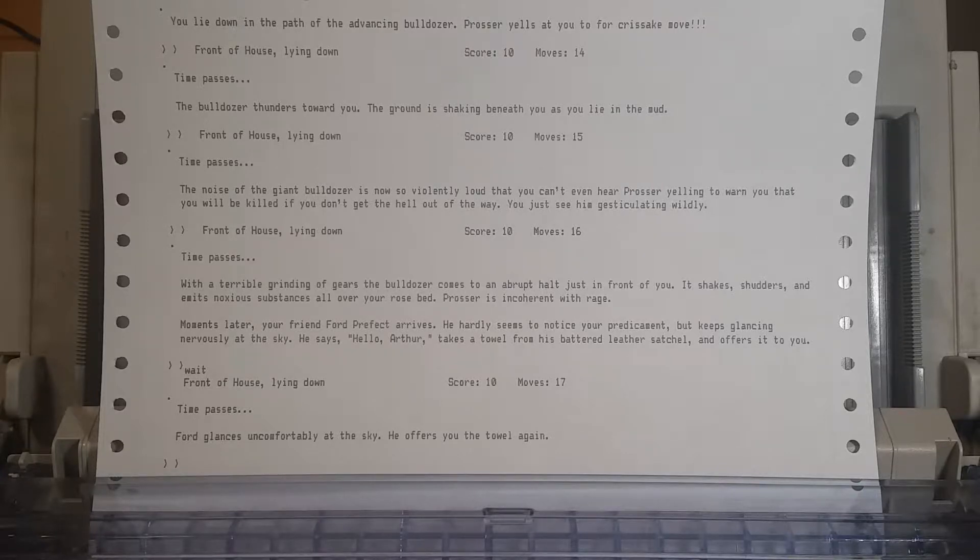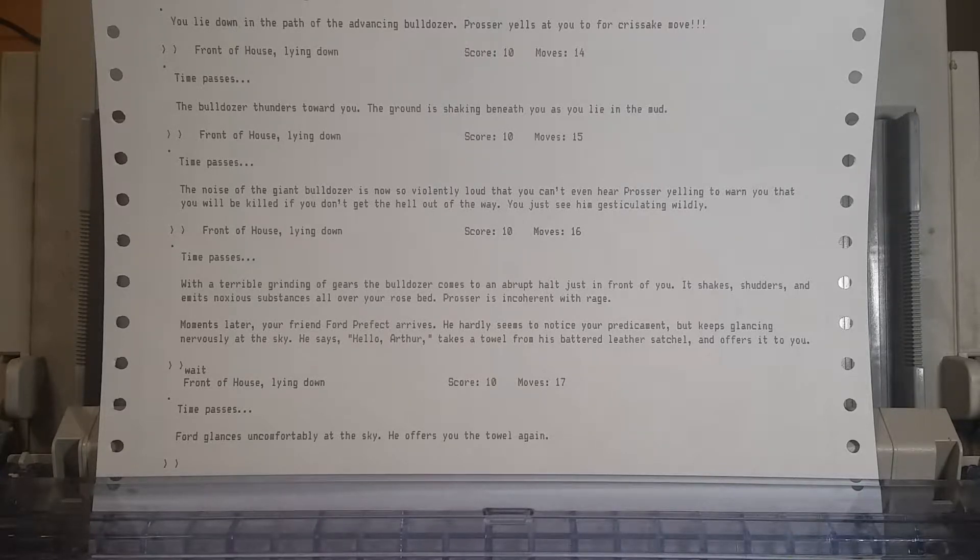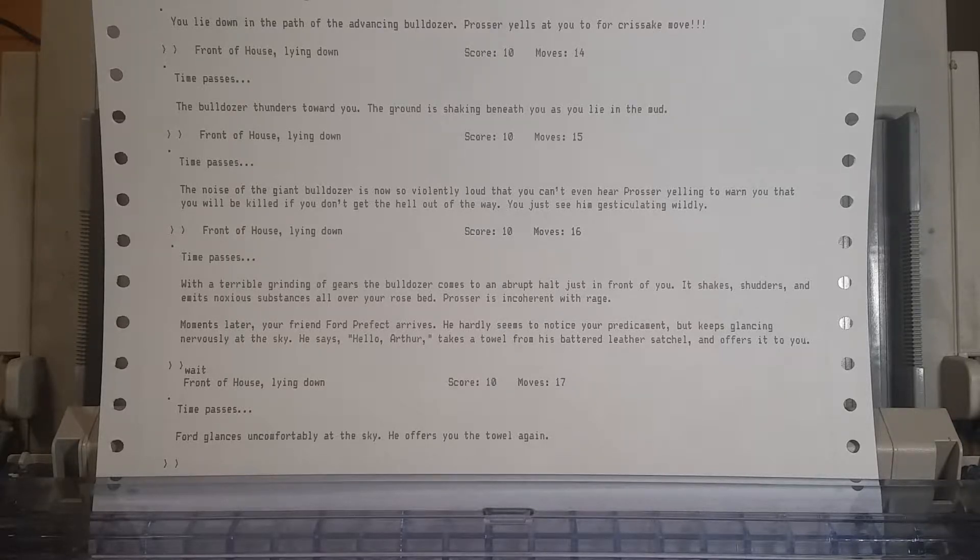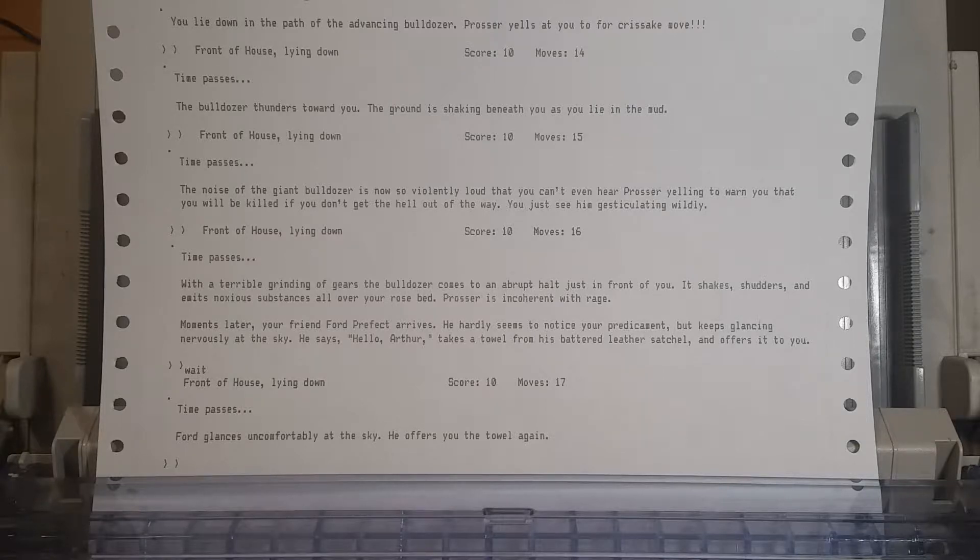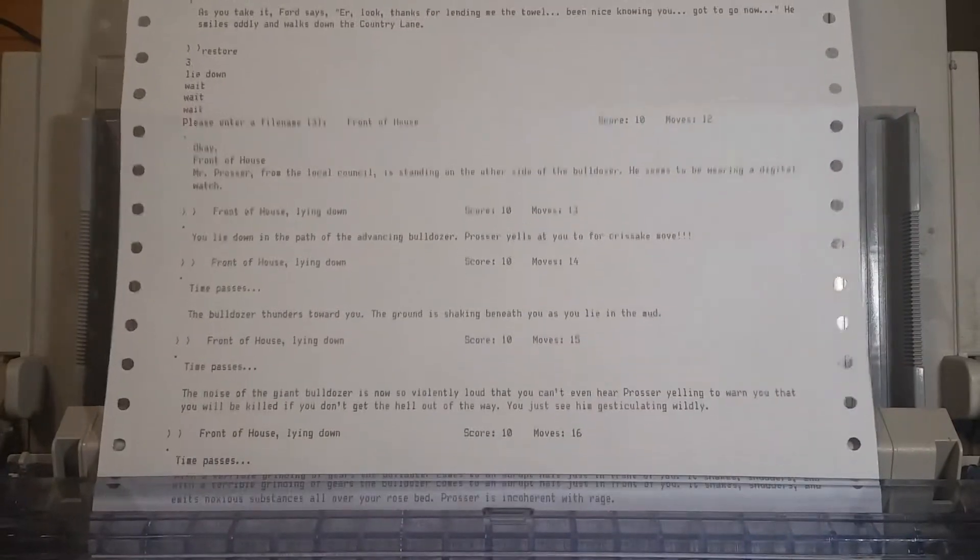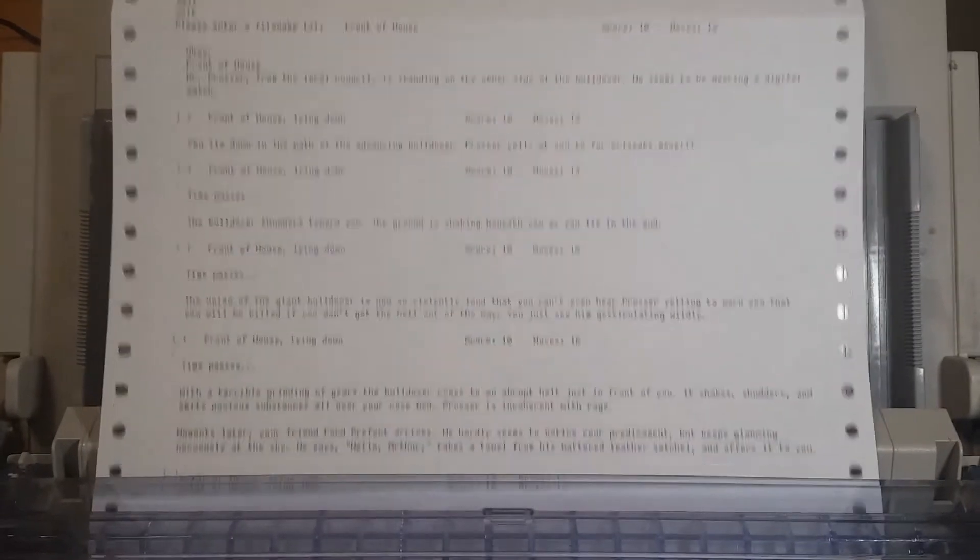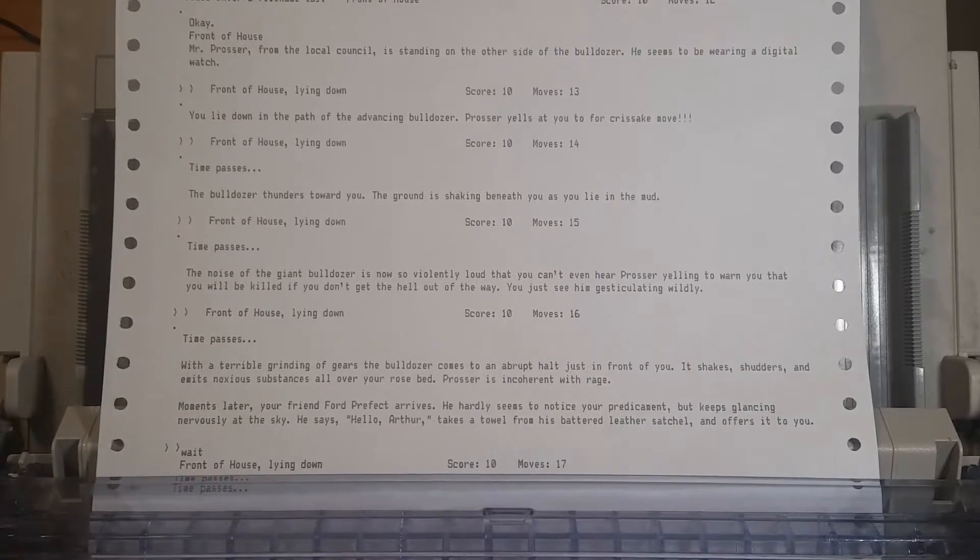We took the towel, but we shouldn't have. We should have just made Ford Prefect glance uncomfortably at the sky and offer us the towel again, and then continued to refuse to take the towel. Because why would we take a towel?